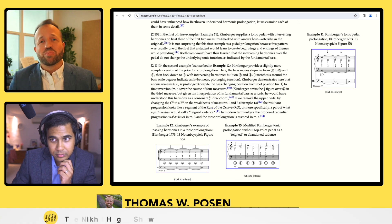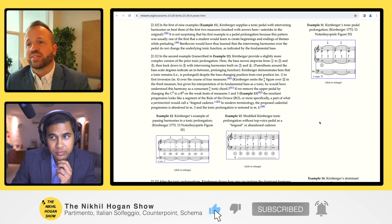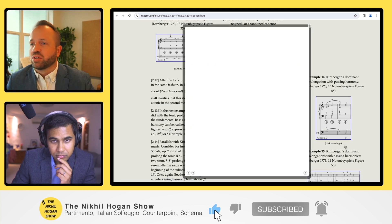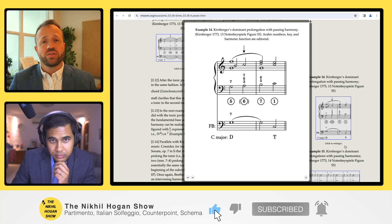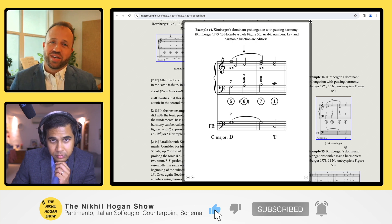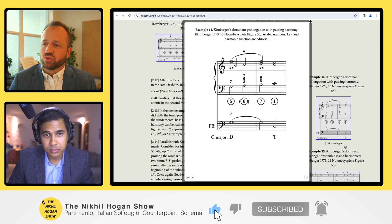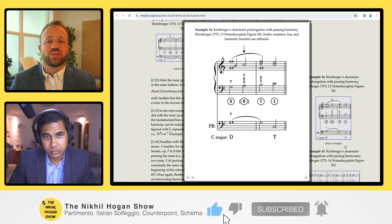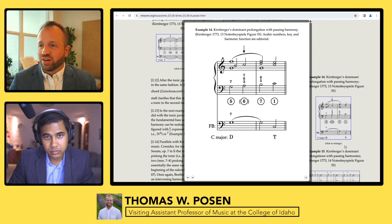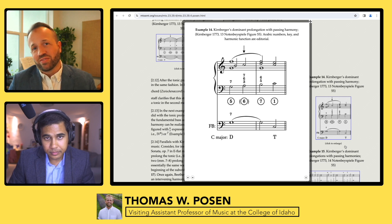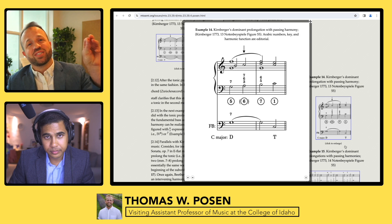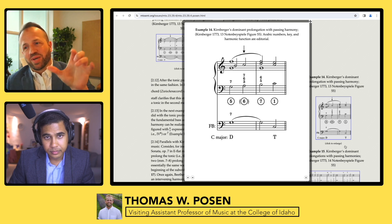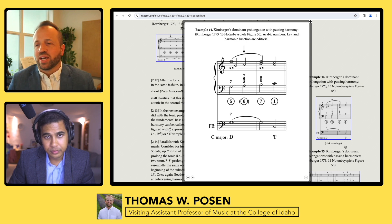Kernberger extends this — not only can we prolong the tonic, we can prolong the dominant. Example 14 shows a very similar idea. He's not using the word prolongation, but the idea is the same. The fundamental bass shows the note G, and he tells us this is a dominant harmony. At the very end it resolves to tonic. The intermediary chord built above scale degree 6 is passing, and the dominant function is maintained between scale degrees 5 and 7 as indicated by the fundamental bass.